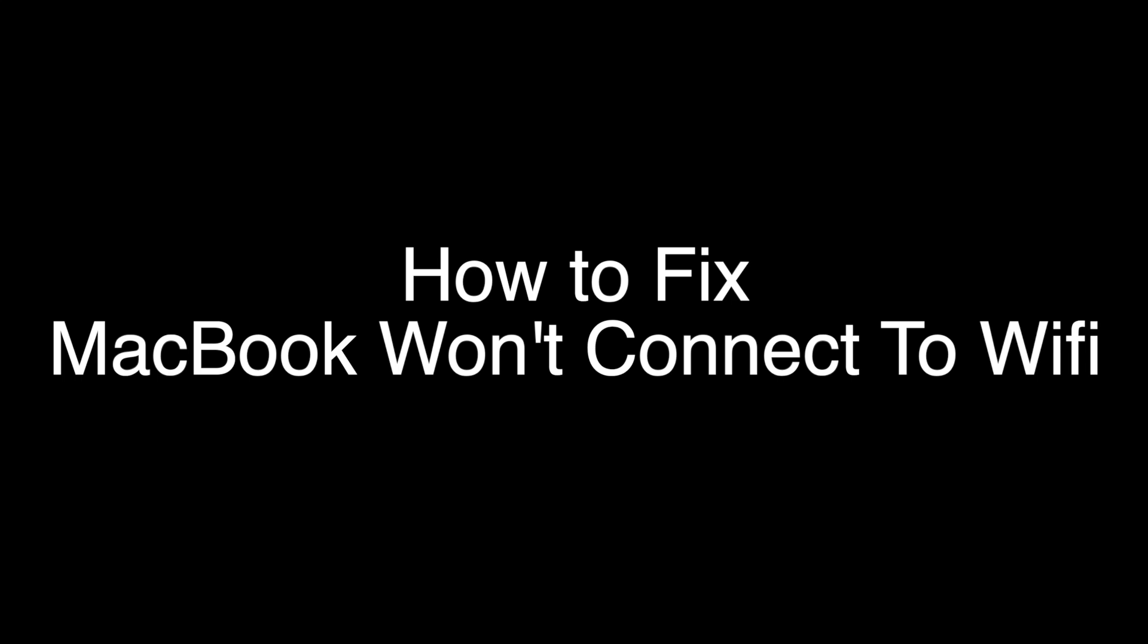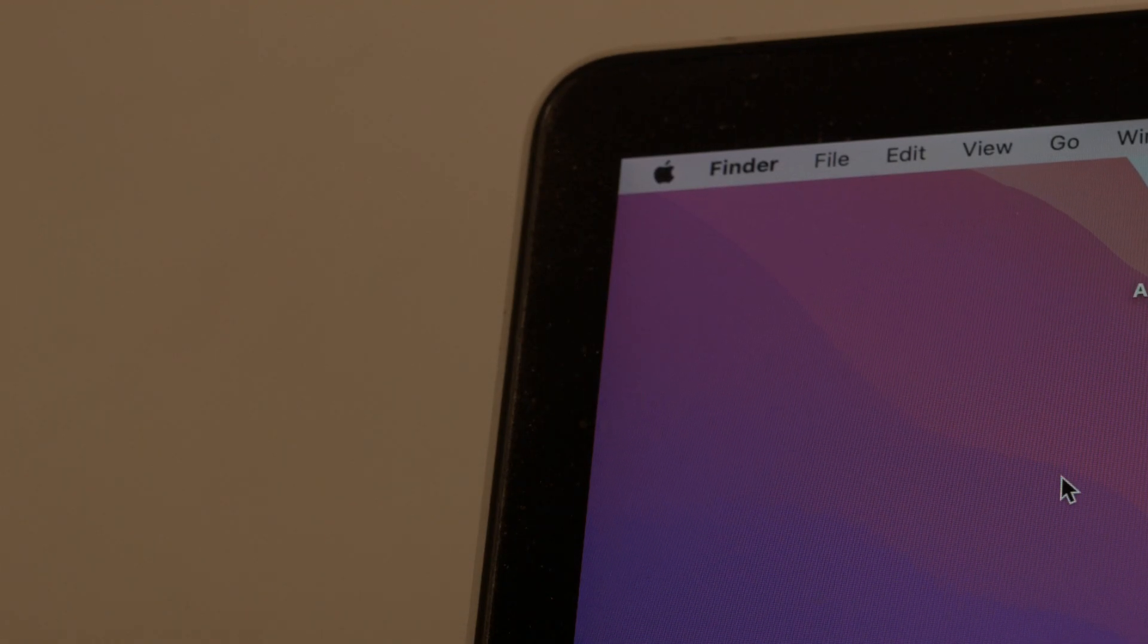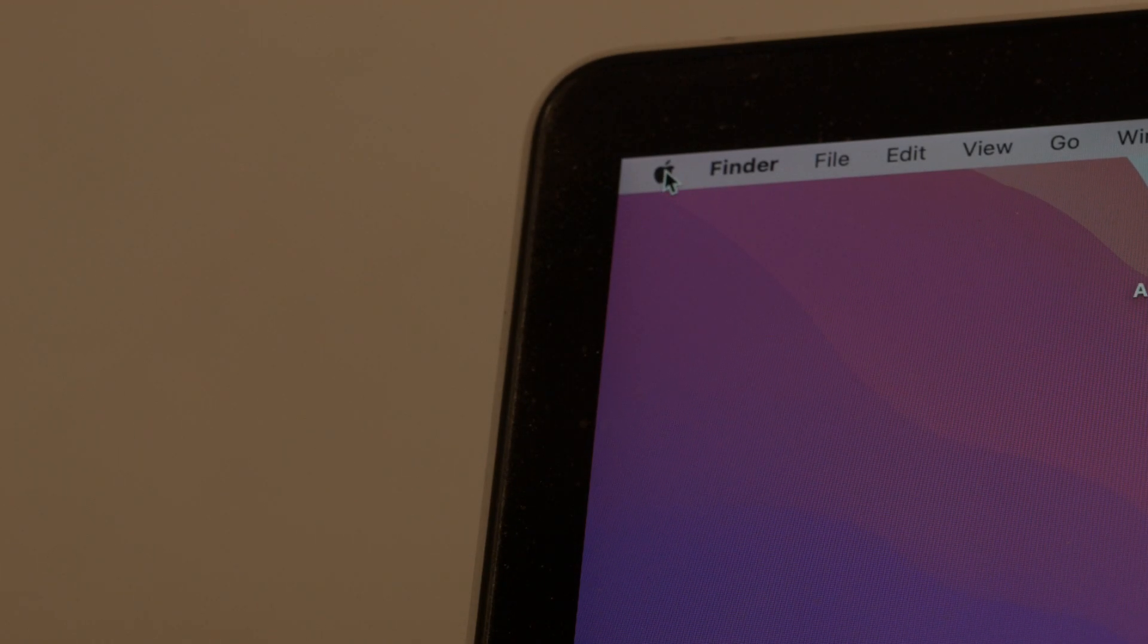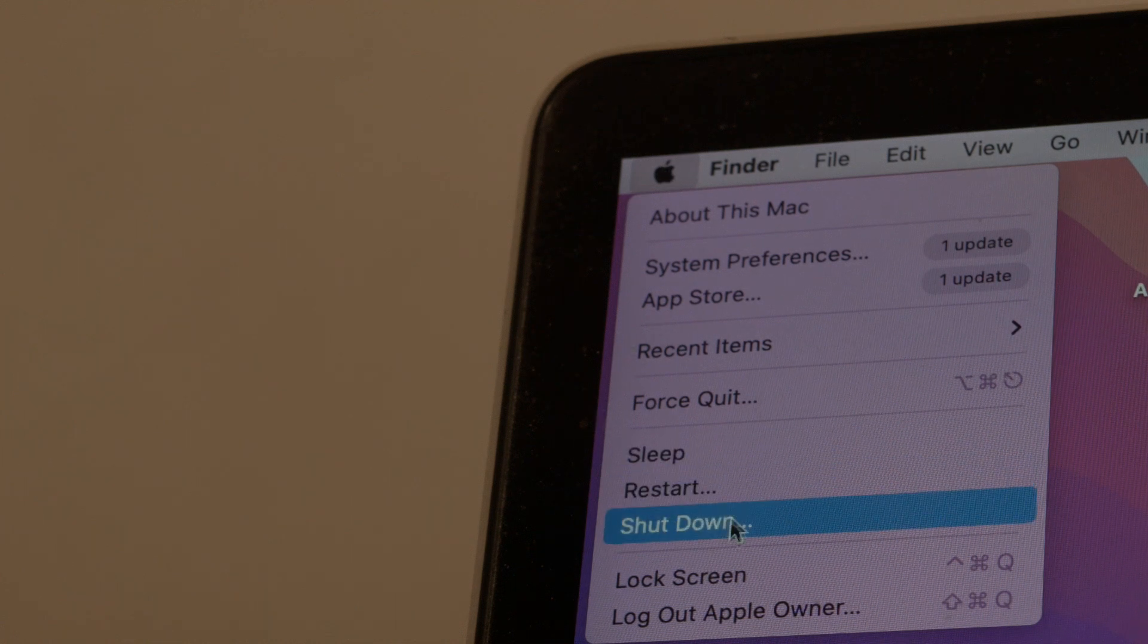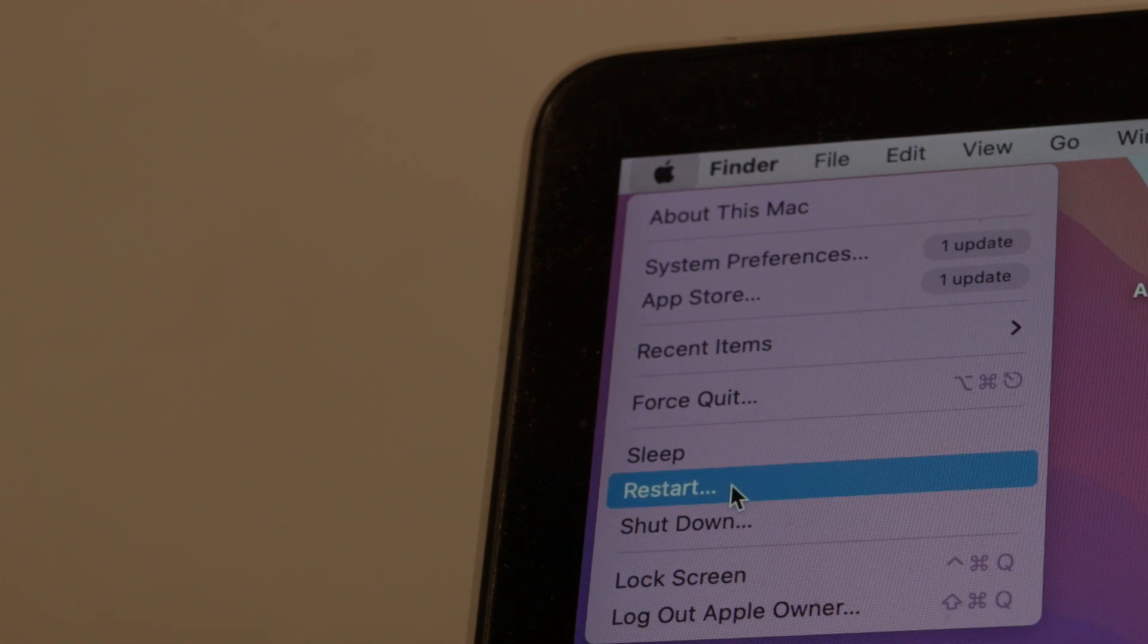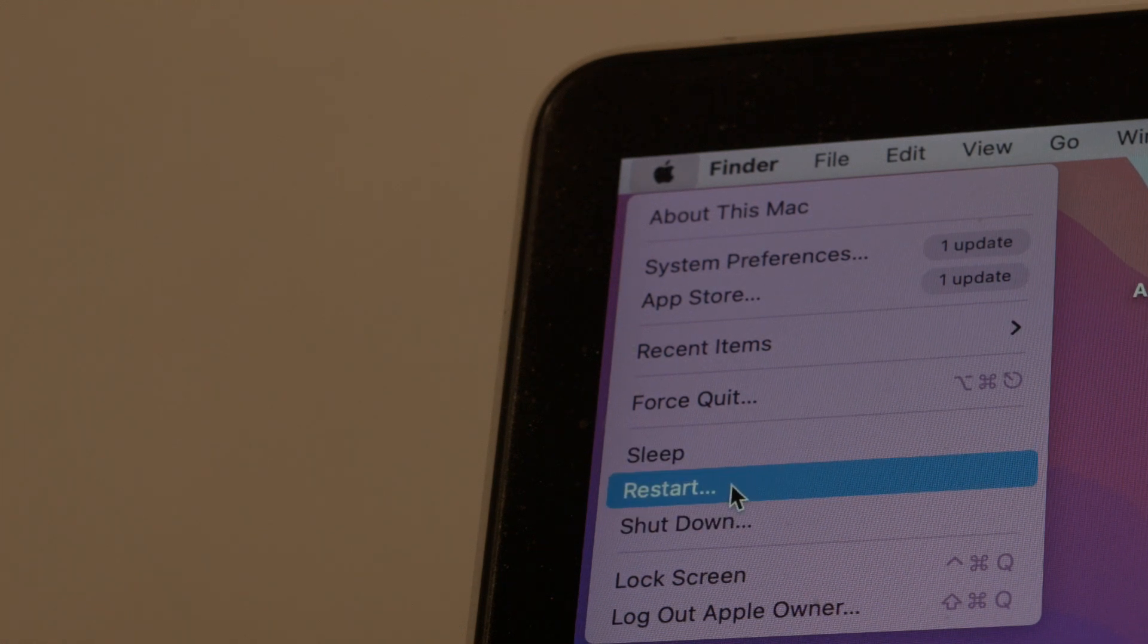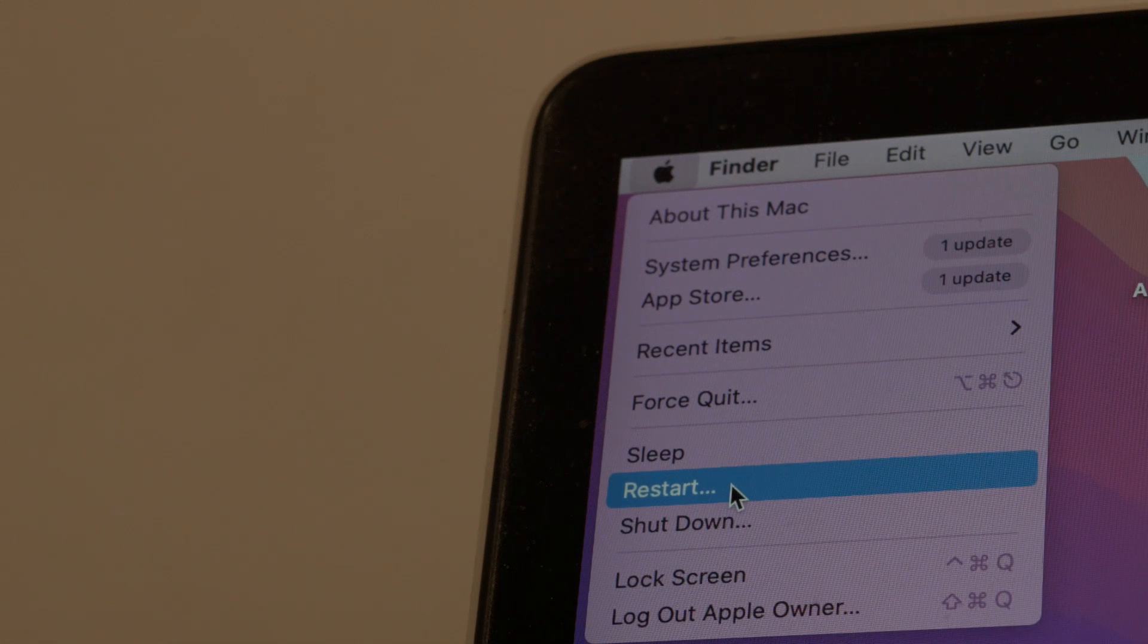The first thing is really simple, and for most of you this will solve your problem. I simply want you to restart your MacBook. For those who don't know how to do it quickly, just go up to the Apple logo and go down to Restart. If that fixed your problem, great. If not, this next thing I'm going to show you definitely will.